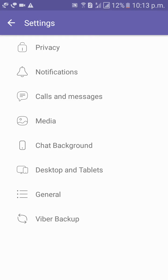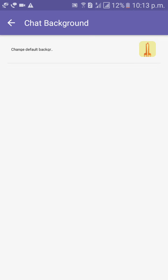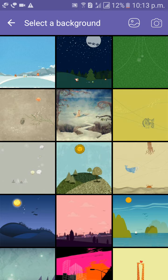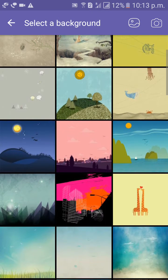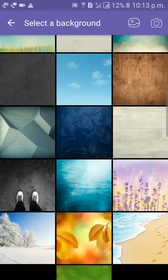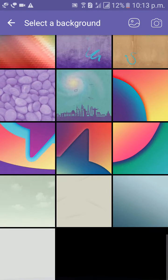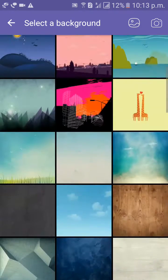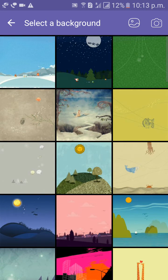Then click on chat background, click on the image icon. Here you can choose any image as a background, or you can upload any image from the gallery.